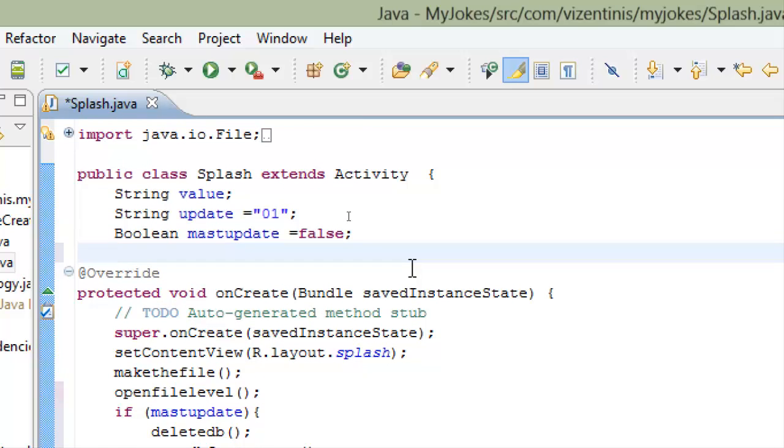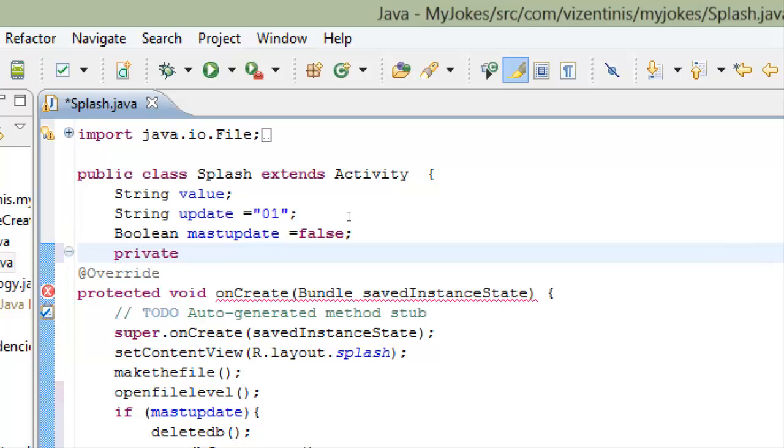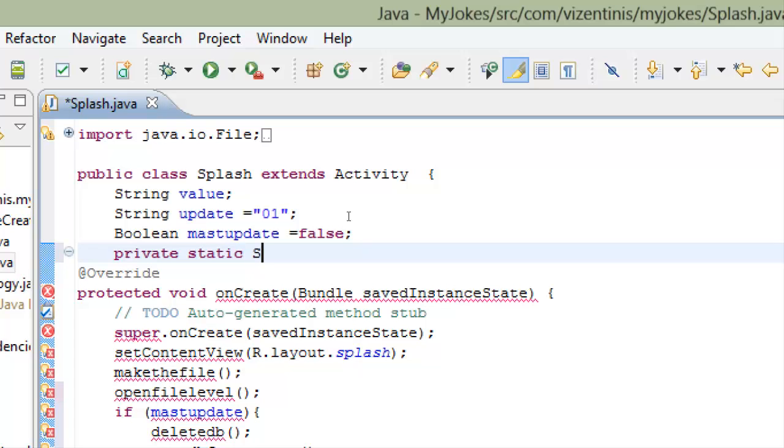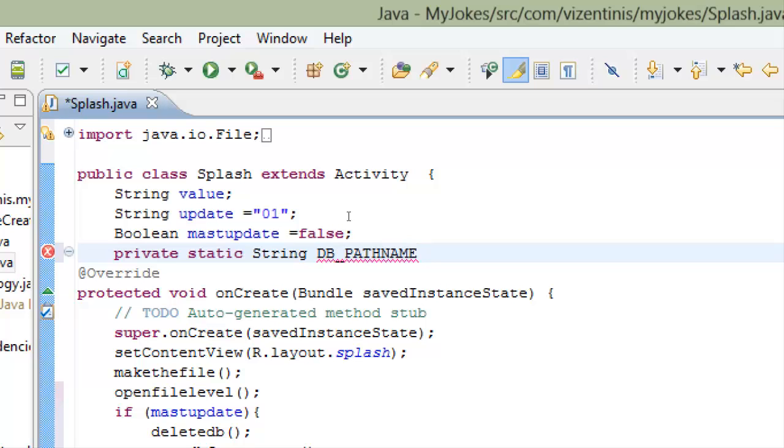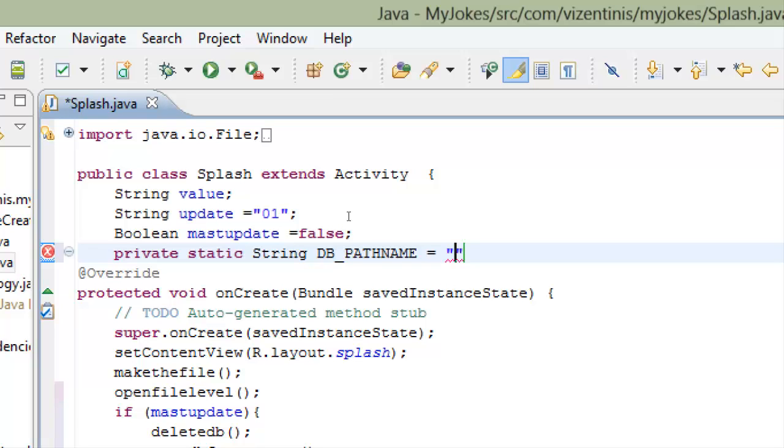We will make it a private static type string and we will name it DB_PATHNAME. Path name. It will be path name. This will be equal to the path of the internal storage for the databases.